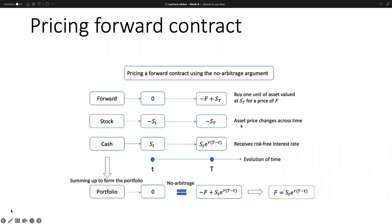Hello everyone, welcome to part 3 of lecture 9. In this video, we're going to talk about how to price forward and futures contracts. The pricing is mostly based on no-arbitrage arguments, also related to pricing by replication.